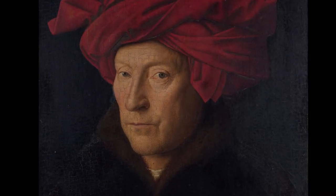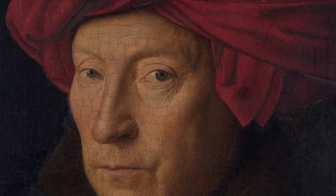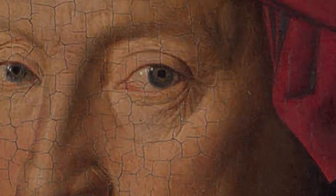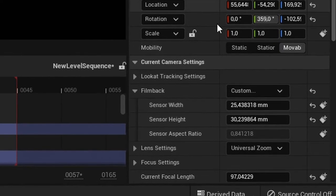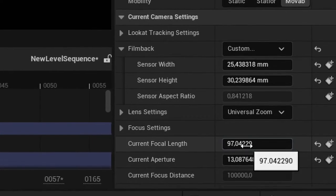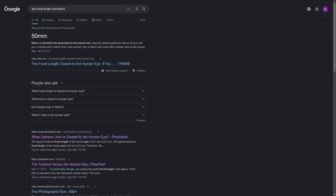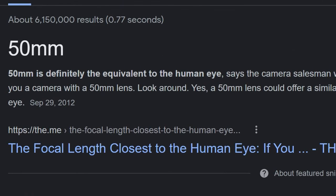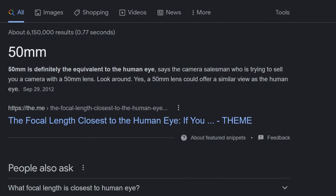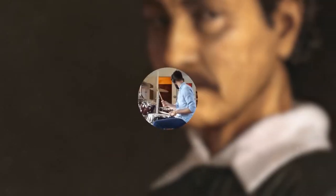This is because every portrait ever painted was captured with the exact same camera lens, the human eye. So how can we set up our Unreal Engine camera to get as close as possible to human vision? Should we stick to a 50mm focal lens like most people seem to say on the internet? Well, it's not exactly a straightforward answer, and let me explain why.